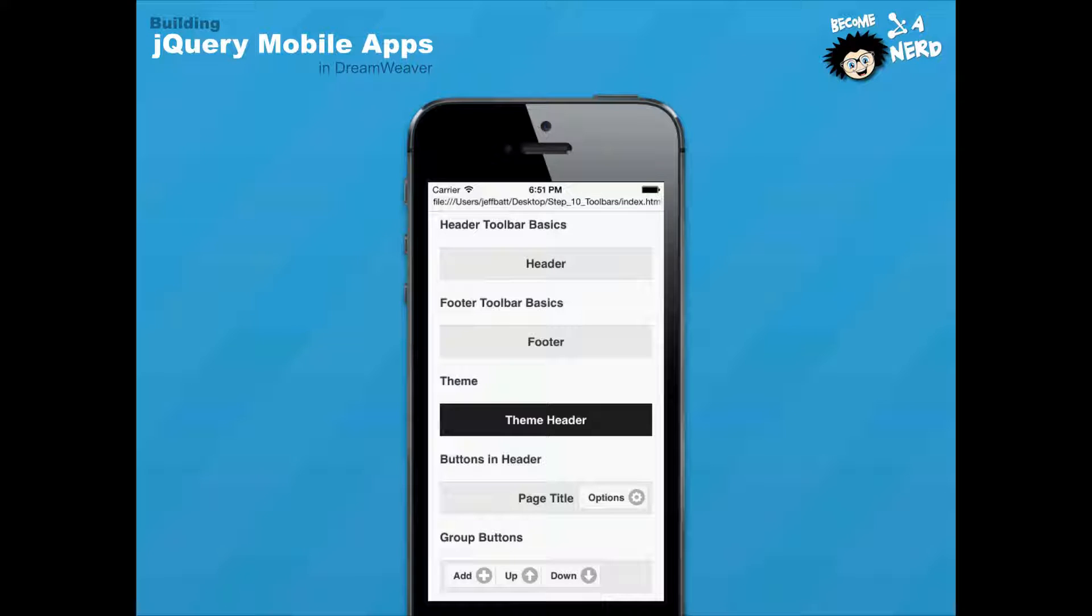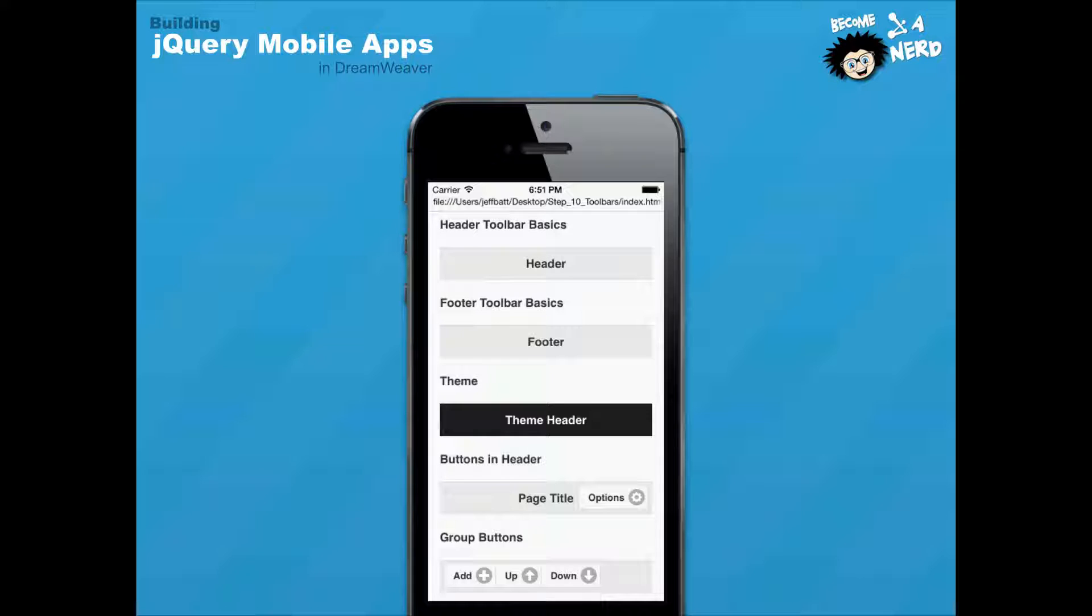In this next video, we're going to be talking about headers and footers and the different types of things that you can do with headers and footers. We've talked about in previous videos what is a header, what is a footer, and how to apply the simple syntax for a header and a footer inside of a jQuery mobile page.